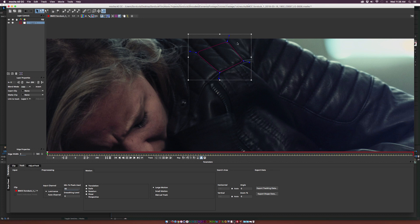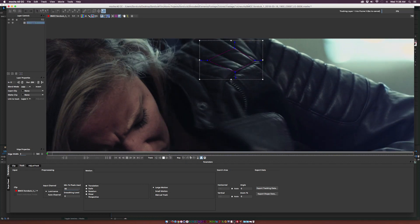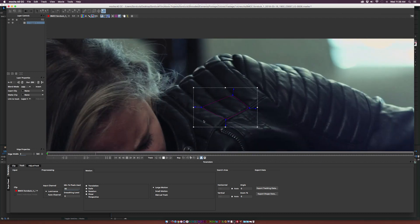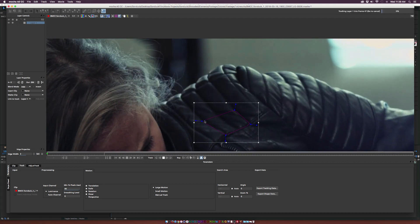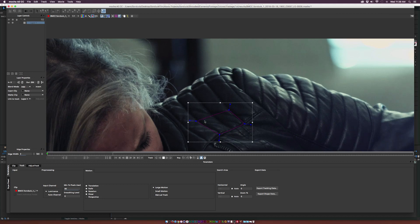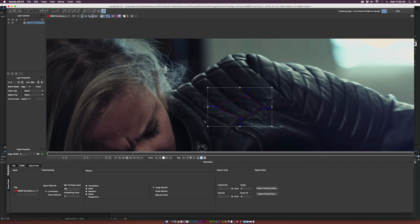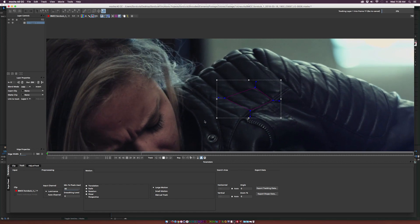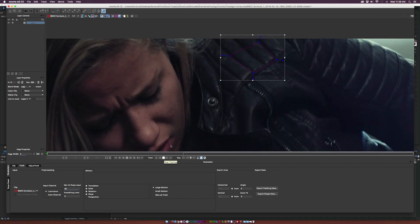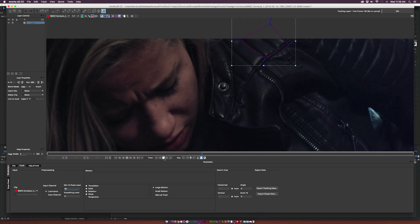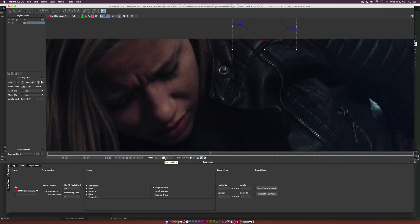With the spline laid out, go to the Track area at the bottom and track forwards. Watch the entire track to make sure nothing is jumping off. Keep in mind that when the frame tilts down, you'll need to readjust the tracking path, so be ready to manually stop. Let it track until it starts coming off and then stop.